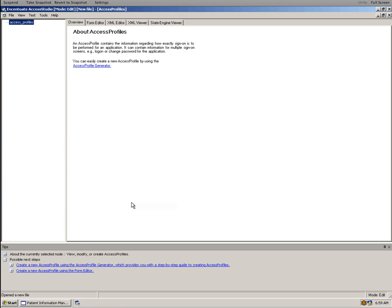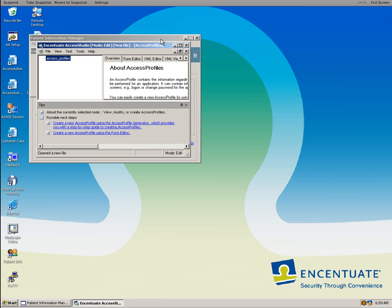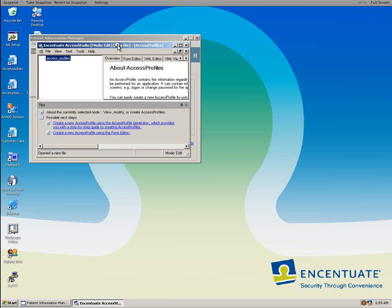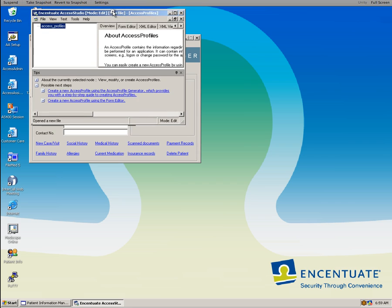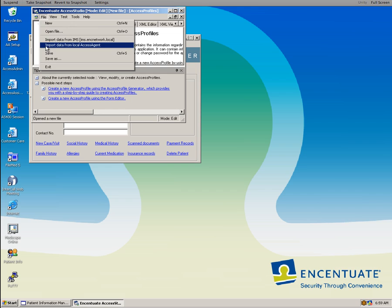And the first thing that we are going to do with that application is to tell it to import all the templates that exist in the IMS server.